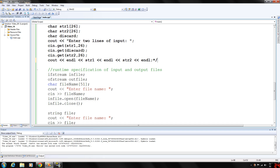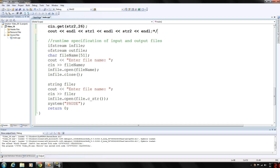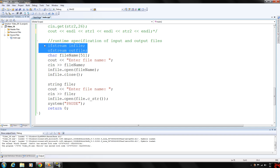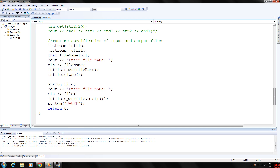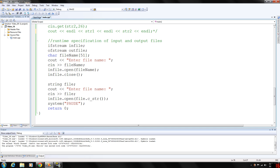Since we're on the topic of C strings, let's go over the runtime specification of input and output files. We have an output file and an input file declared — in_file and out_file — and a C string called file_name that can contain 50 components. We prompt the user to enter the file name, gather it using cin since it won't have spaces, and then pass the file name as a parameter to in_file.open to open the file.